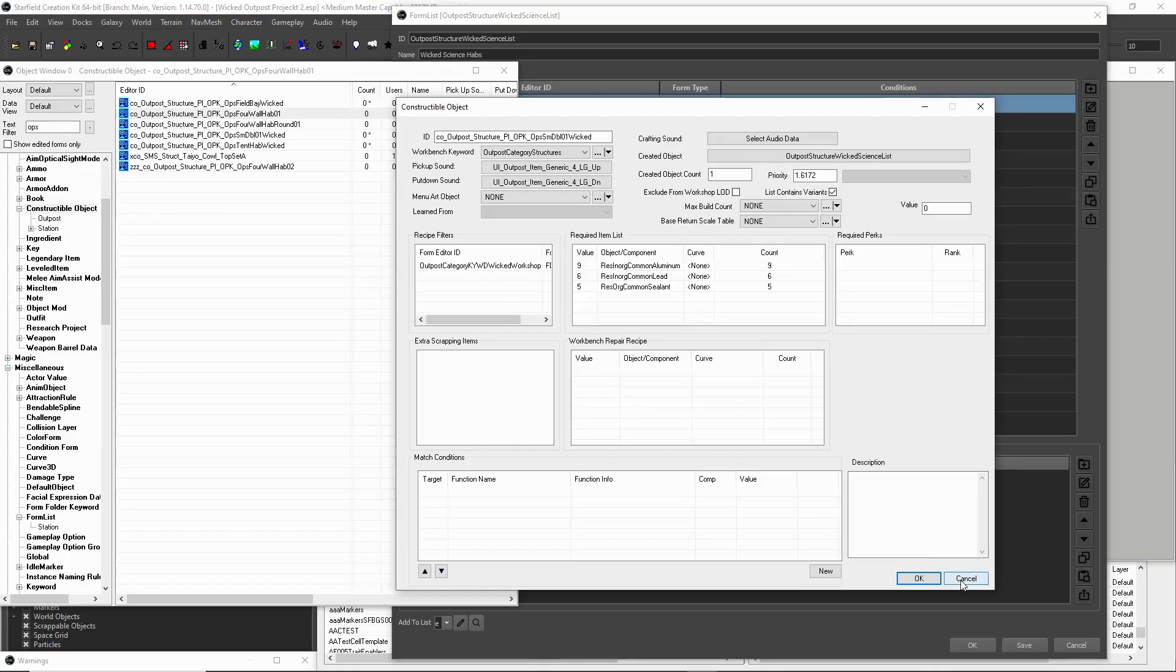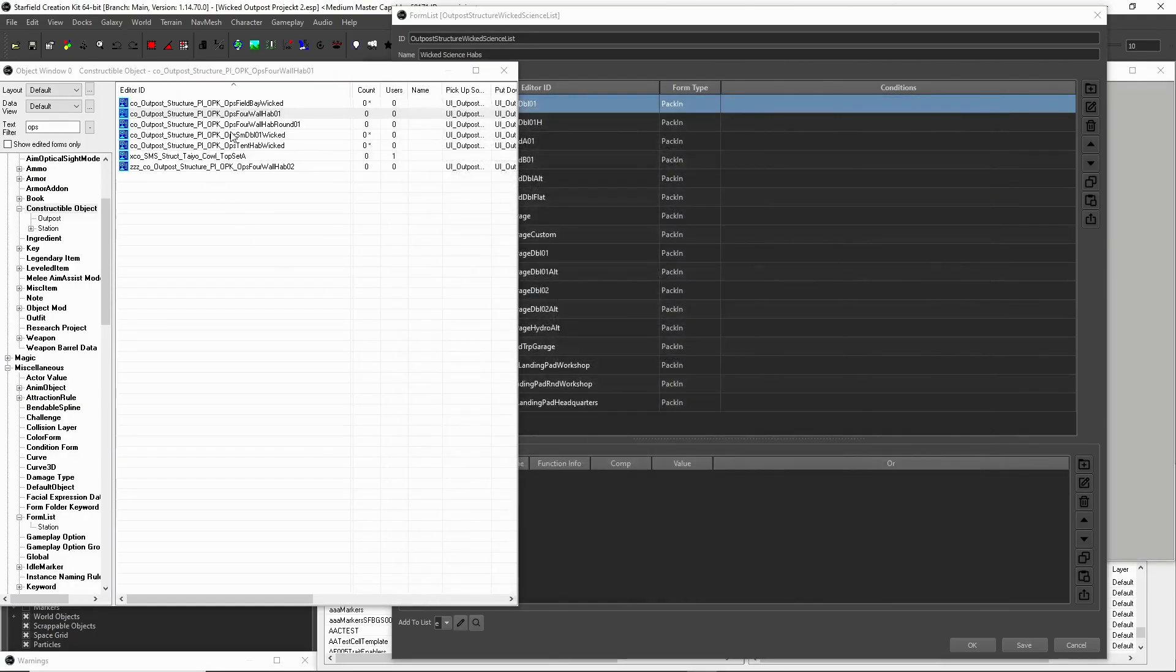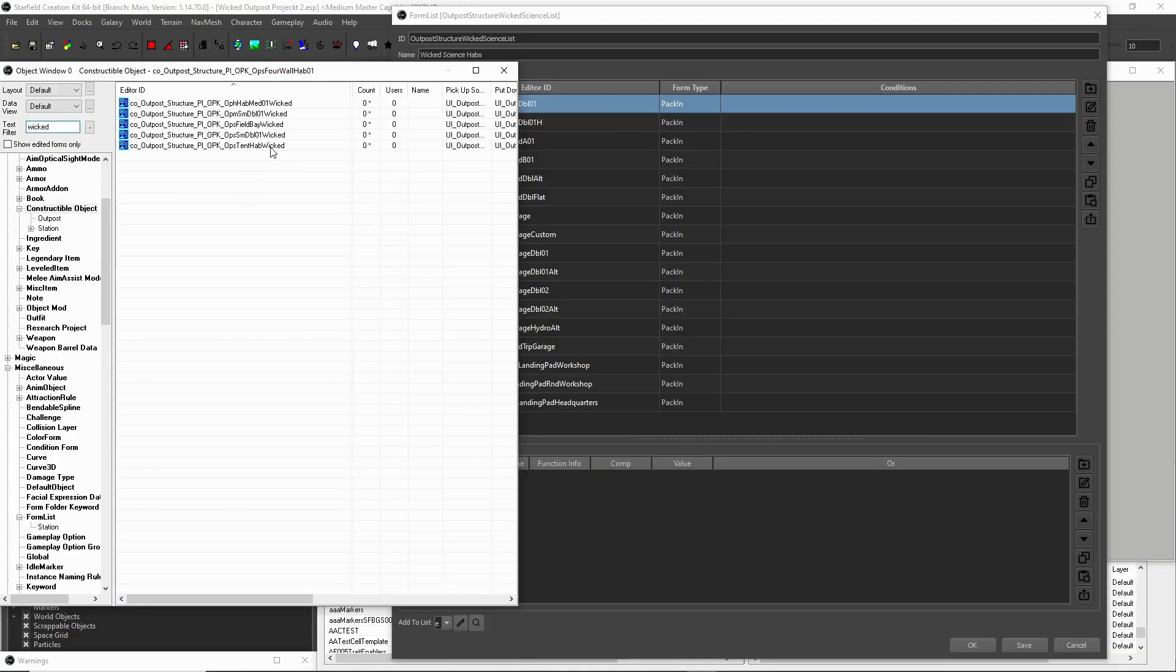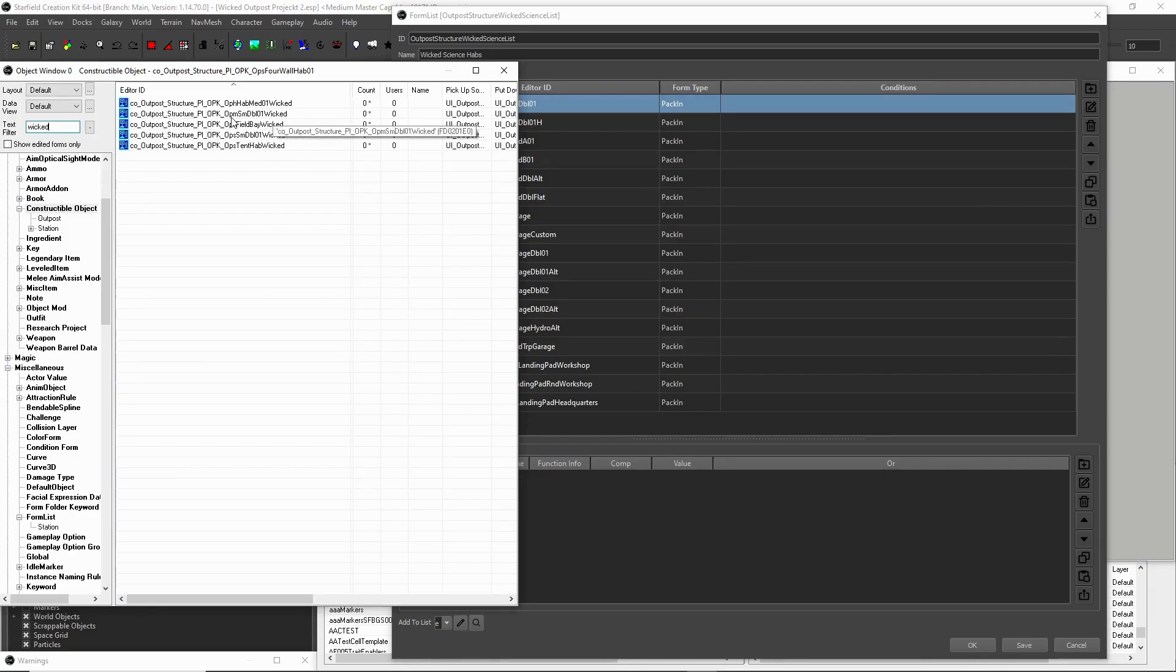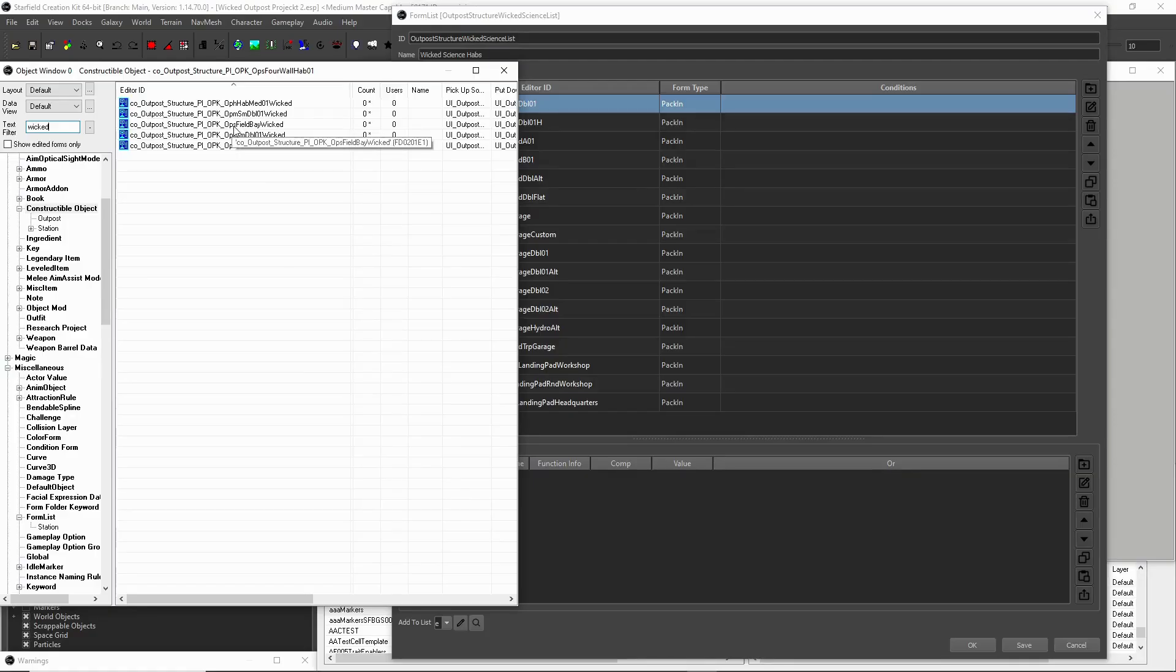If we'll open up, like for example, we'll do just the regular game one, and then this is actually recipe keyword to structures, outpost category structure. So this is what links it, this part, this constructible object and this list to the game's outpost category menu. So we're essentially just doing the exact same thing. We've got our wicked science list that's being created, and then we're linking it to our main menu categories by our keyword recipe filter. So do that for every one of your lists. You only need to do that one time, one object for each list. So as you can see, if I type in wicked, it'll just show you a different object. It's the first object in every one of my lists. So these are the OPH. OPH means hydro, so this is the hydro medium.